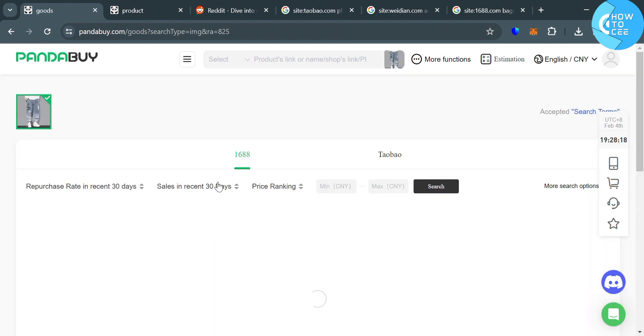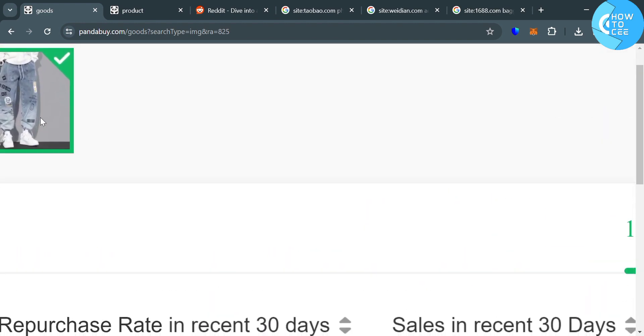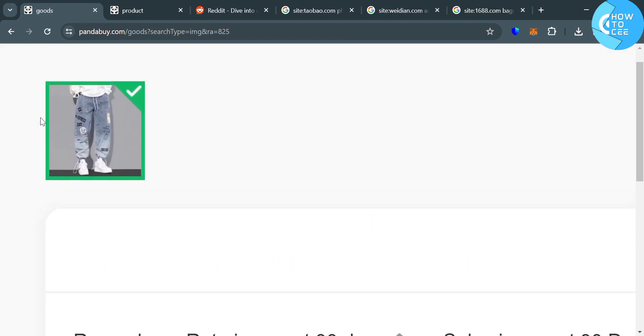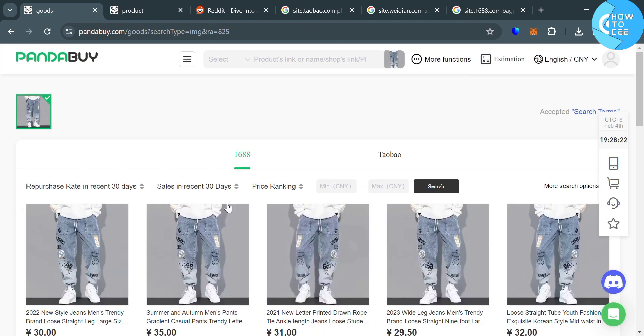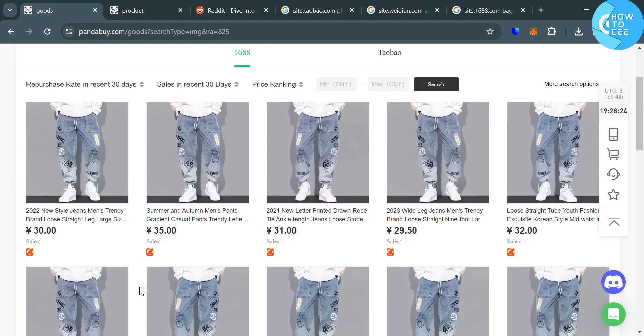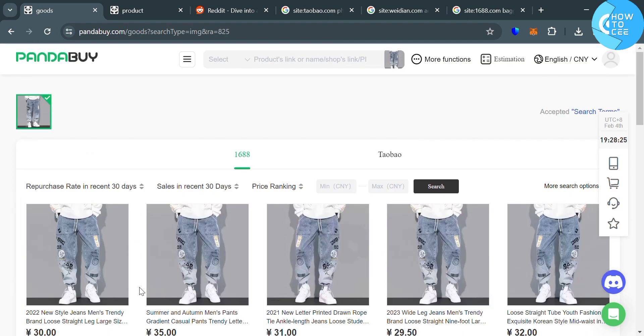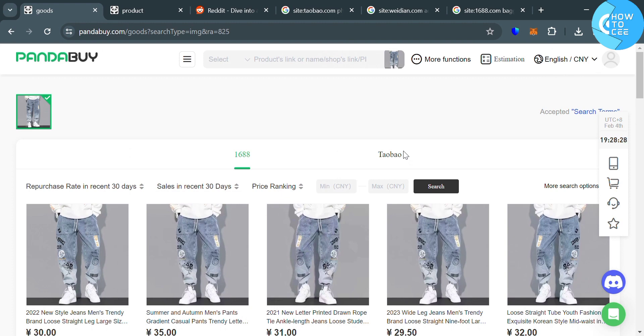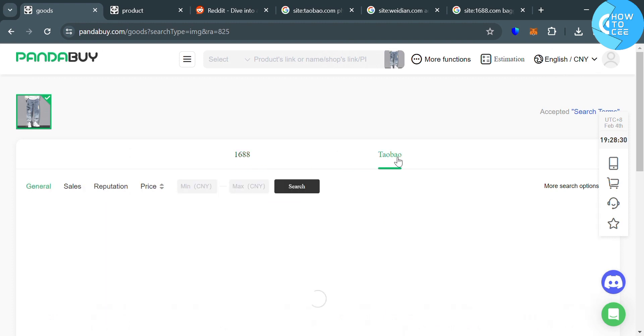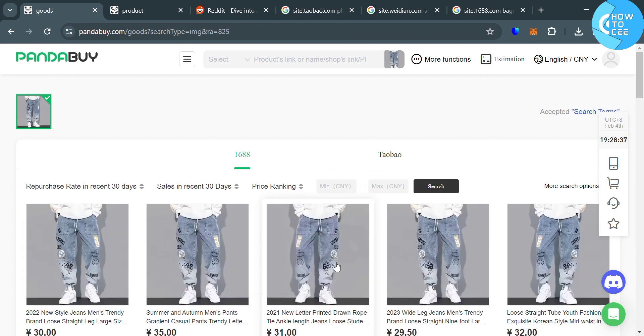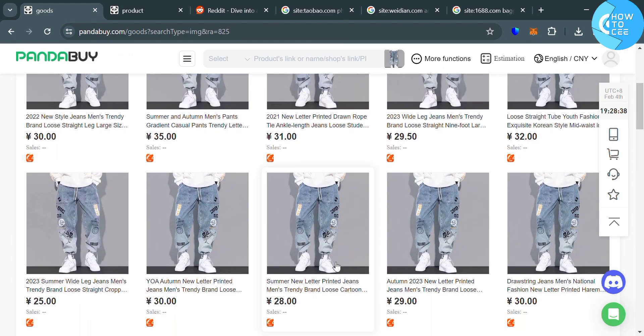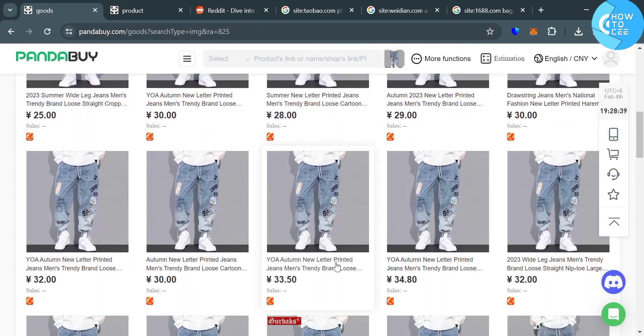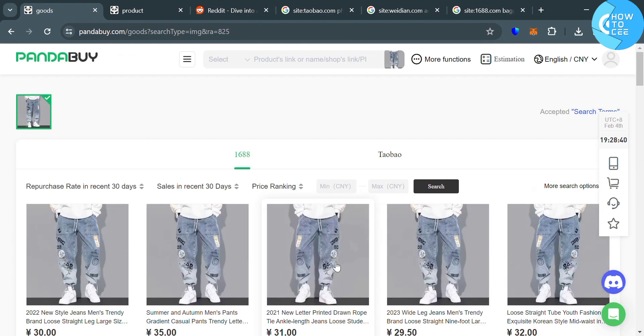And as you can see, I just uploaded an image of jeans in here that looks like this. And below is the search result of the jeans that I'm looking for, in which in 1688, you can see the same jeans that I'm looking for with different prices. And you can also browse on this different section, which is Taobao, in which it will show you probably the same result. So that is basically the second method on how you can find items on Pandabuy.